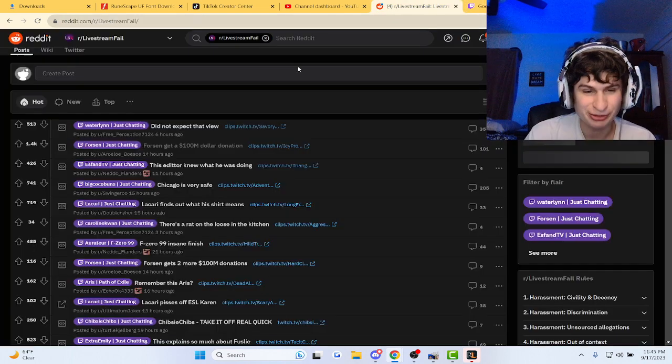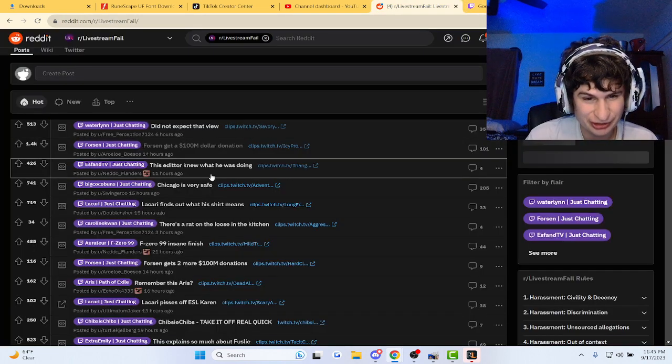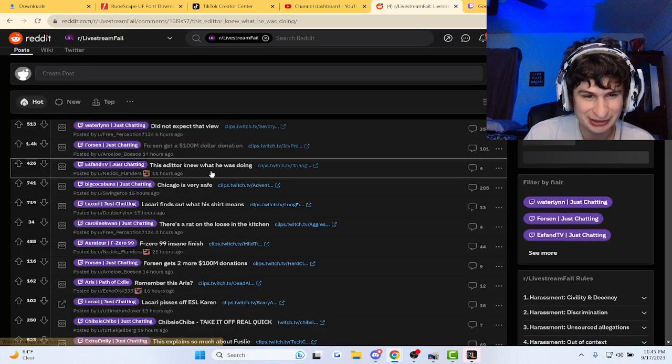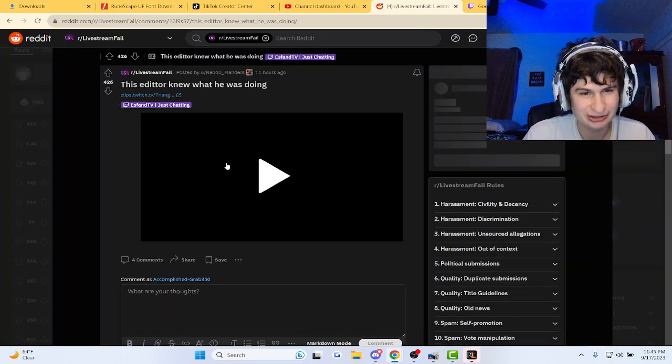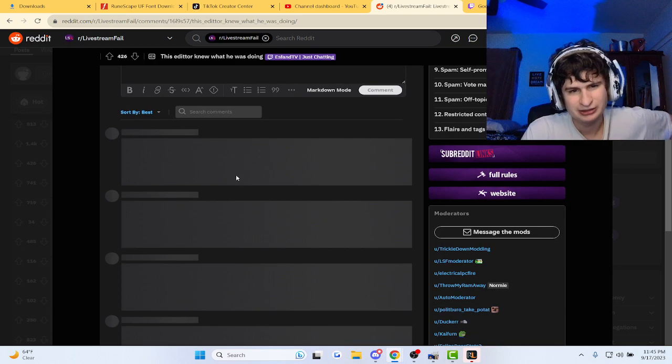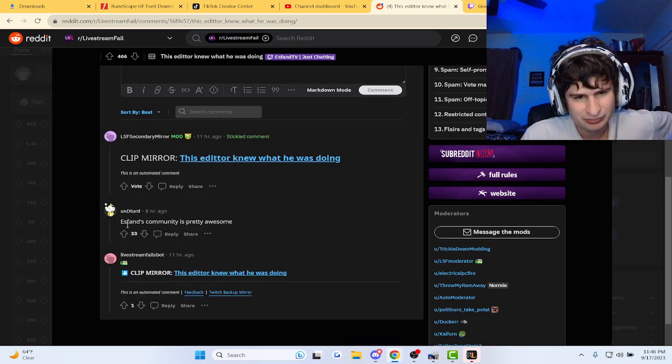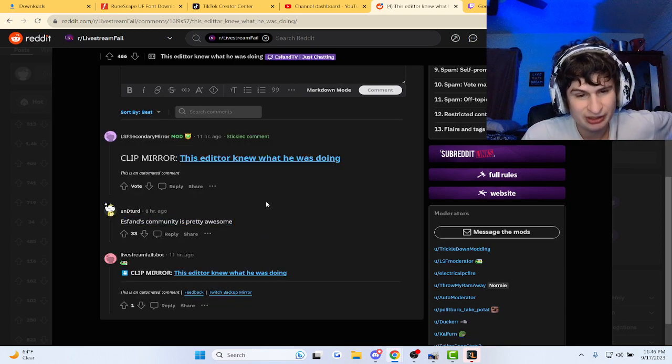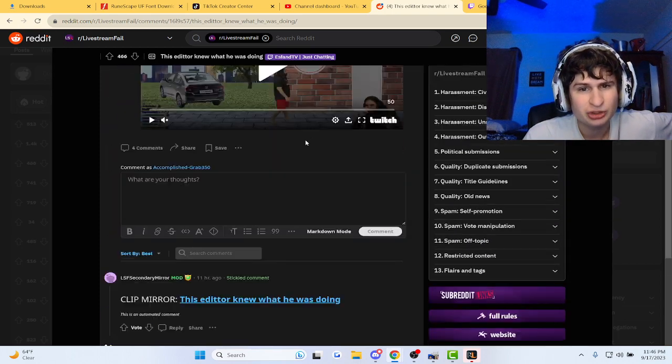Bro, one day we'll get production quality like that, man. For sure. It's fun. This community is pretty awesome.